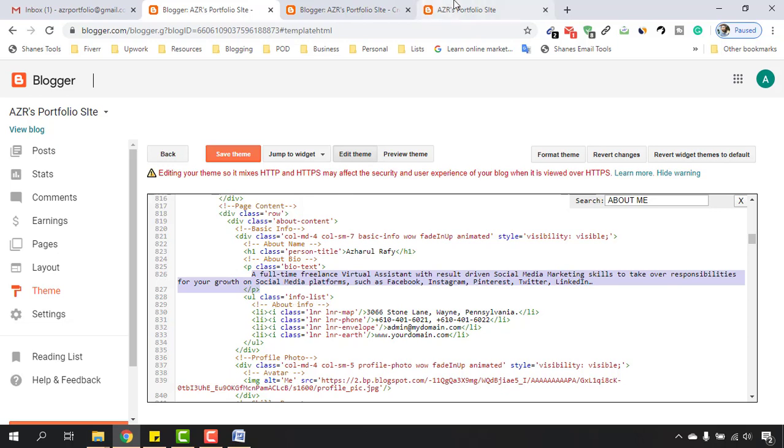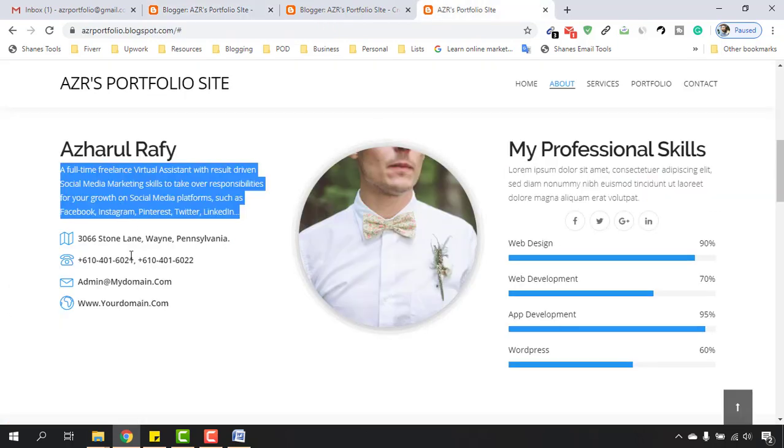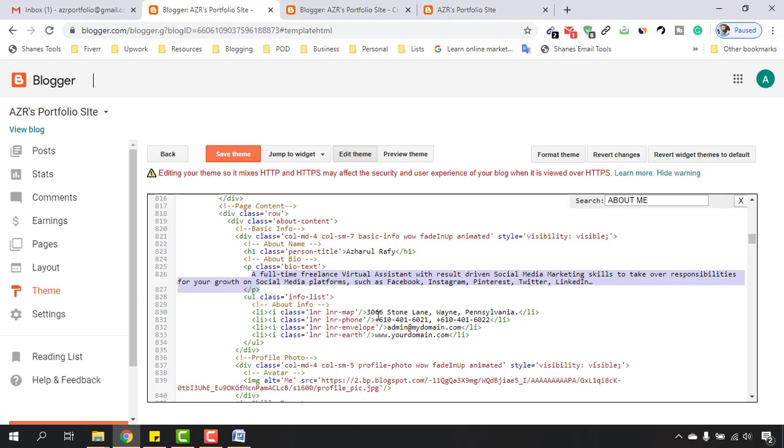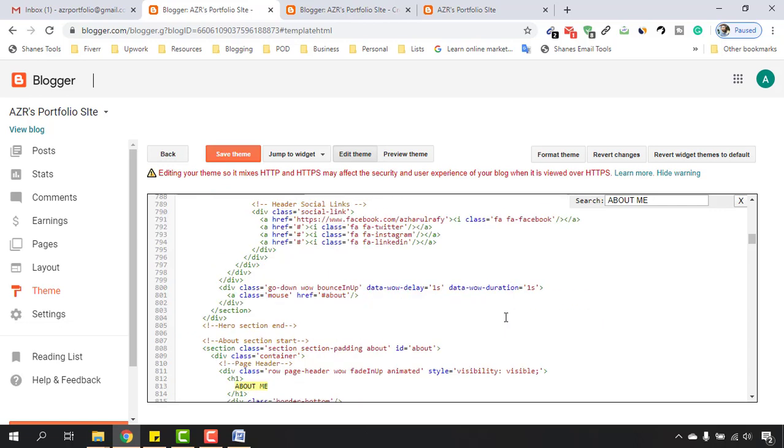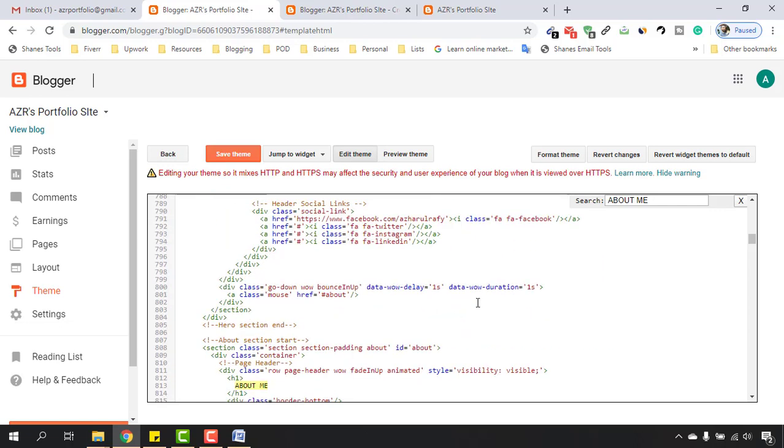After that you are seeing this About Info as they are placed in this section. Let's just make the change here. Here is the address as you can see, so I have to make the change. I'm going to put House 6, Tillagor Select.